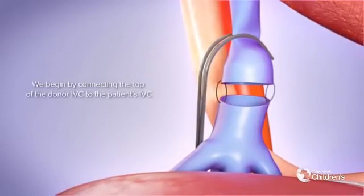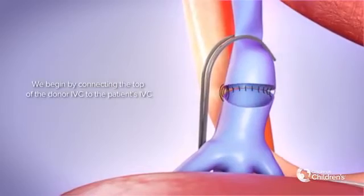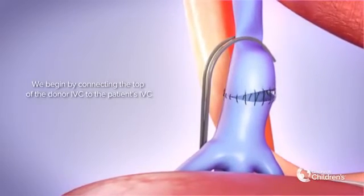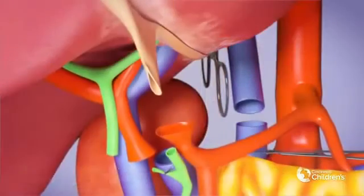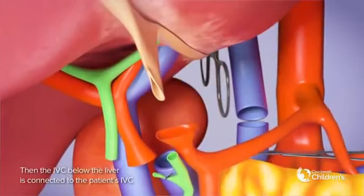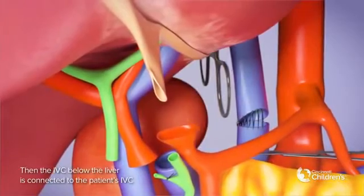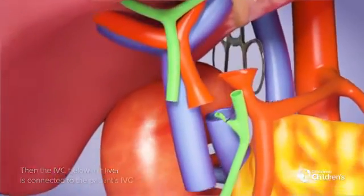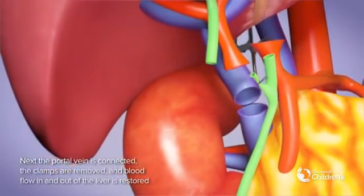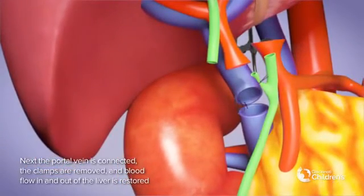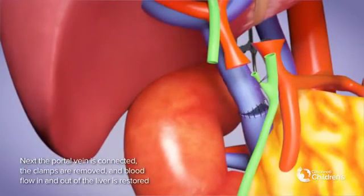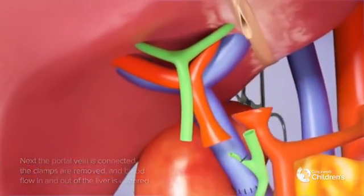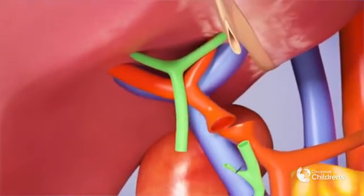We begin by connecting the top of the donor IVC to the patient's IVC. Then, the IVC below the liver is connected to the patient's IVC. Next, the portal vein is connected, the clamps are removed, and blood flow in and out of the liver is restored.